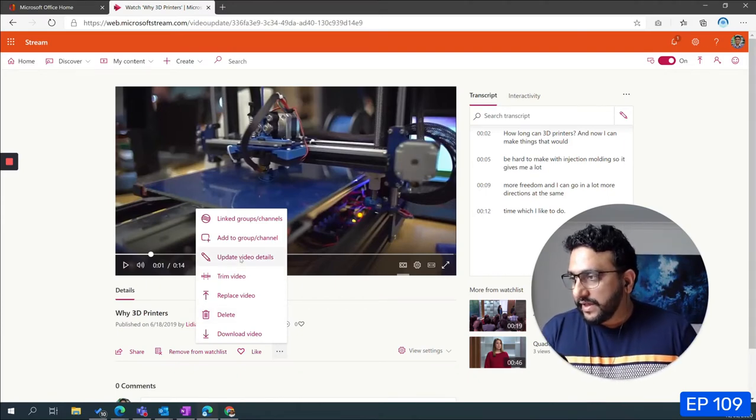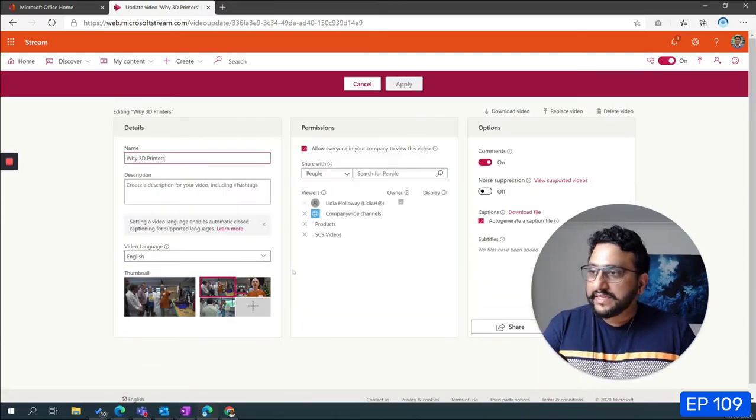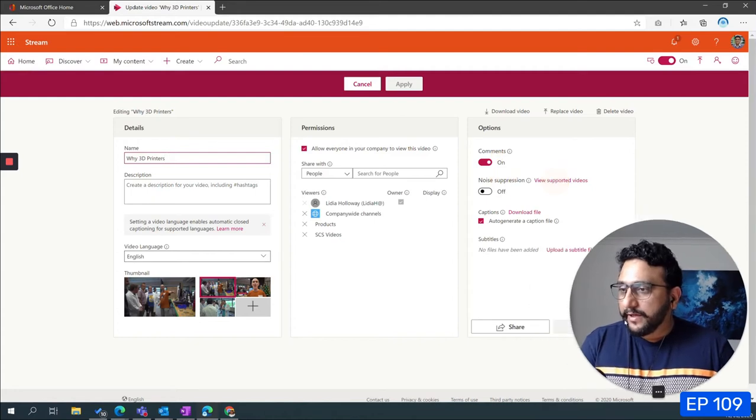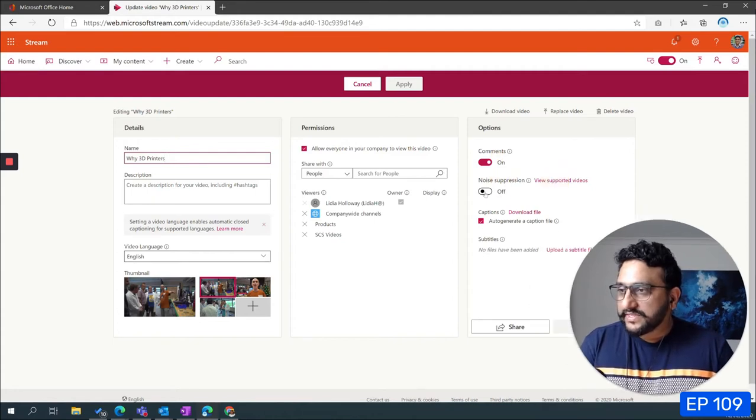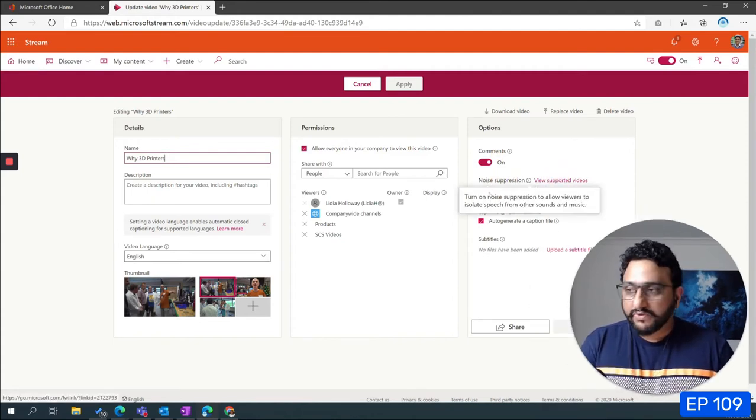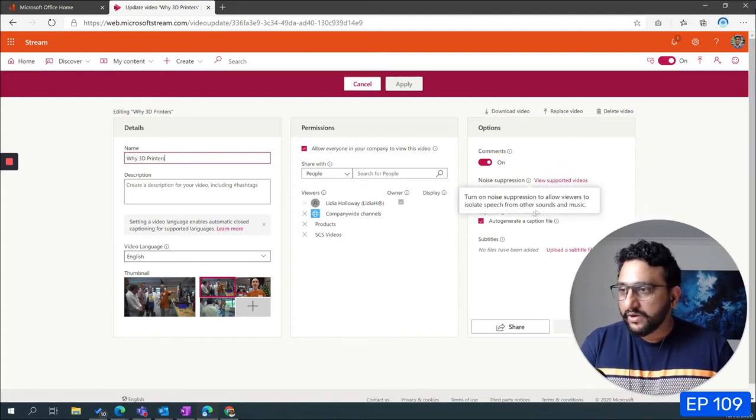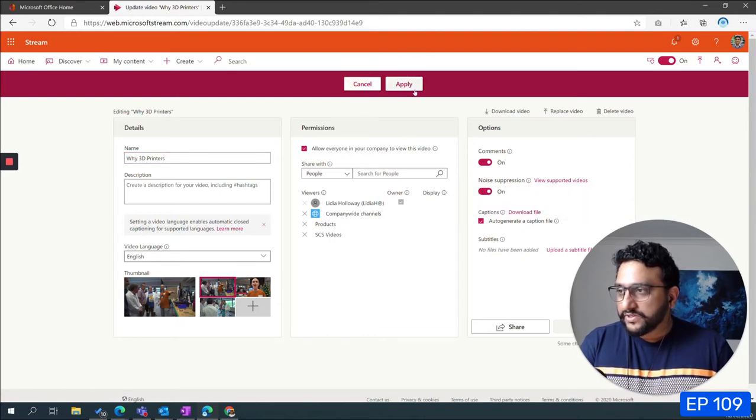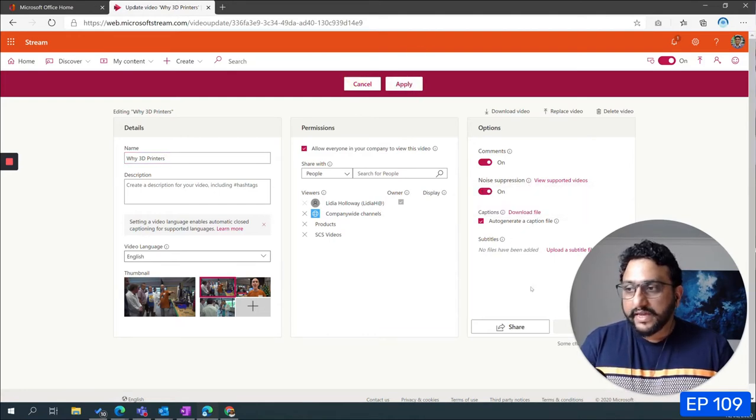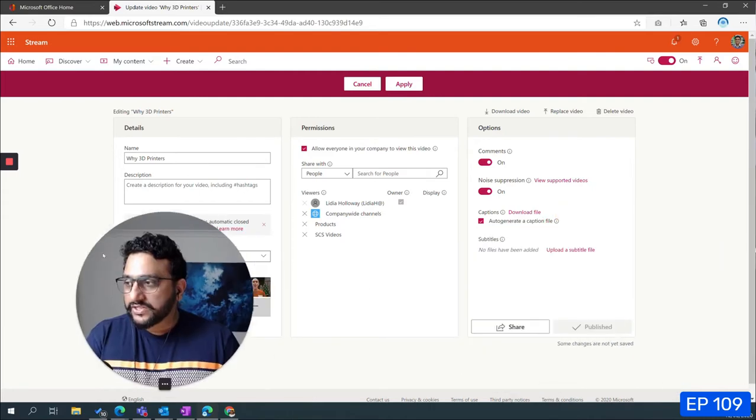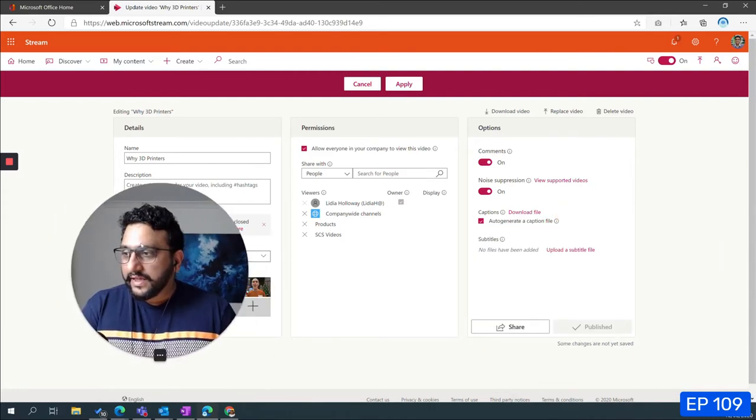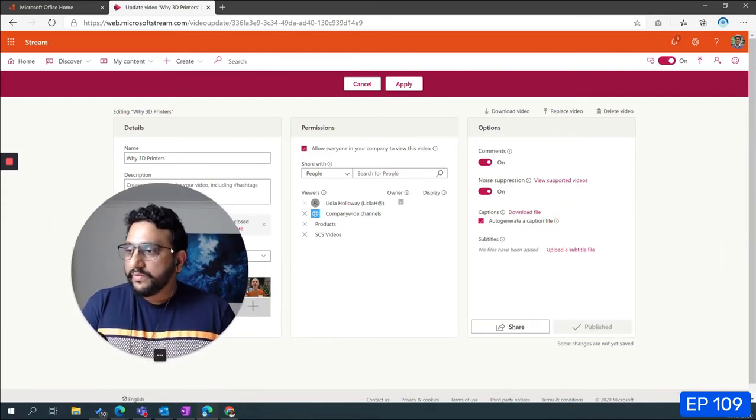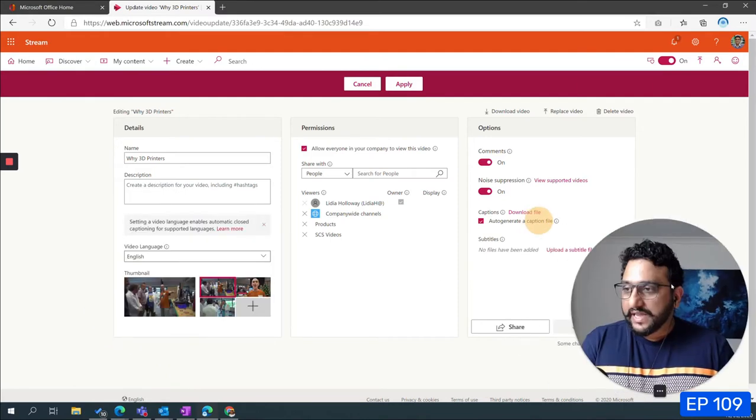I'll just go ahead and say update video details and here you can actually see there's a noise suppression feature right. So you just go ahead and turn it on. Because this video is already published you don't need to really publish it again, however you just have to go and click apply.